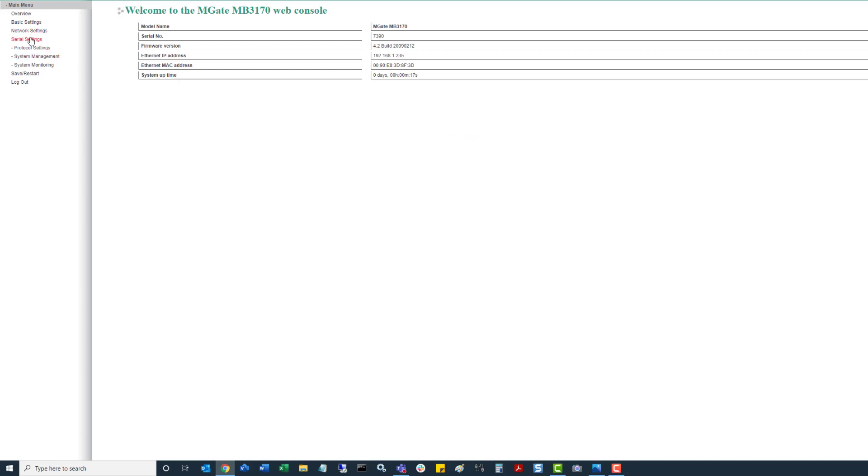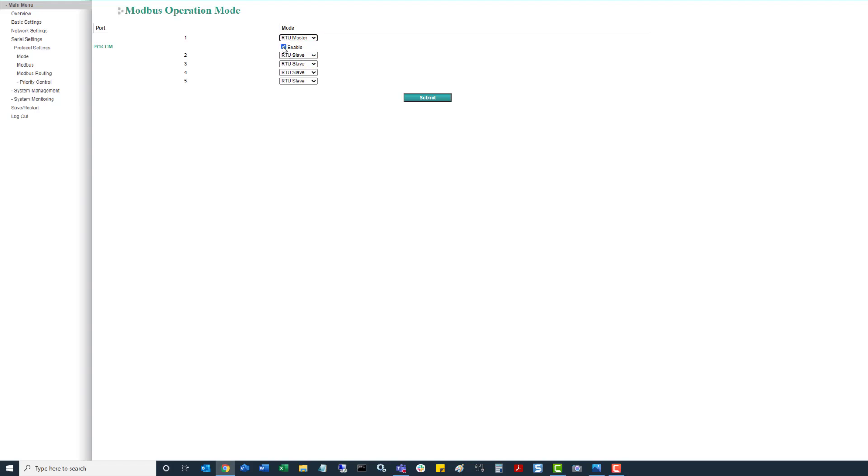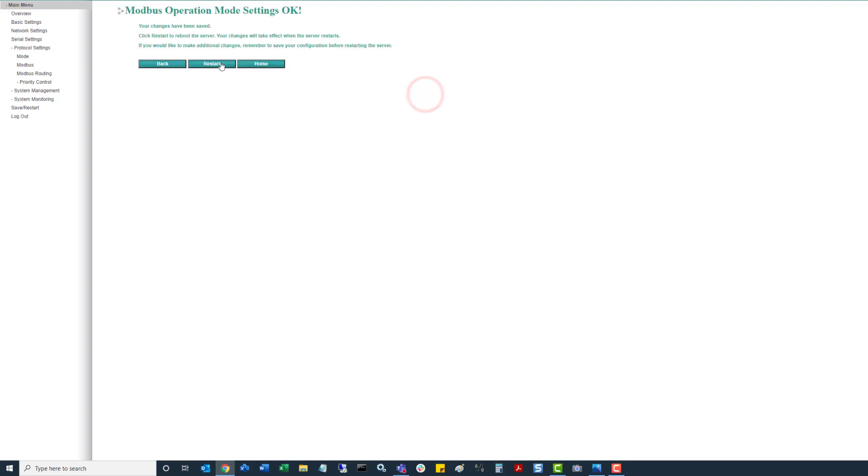Now we'll go down to the protocol settings where we're going to want to come down to mode. In here we're going to want to change this to RTU master. And seeing we're just doing this one-to-one and we're going to be doing some mapping features, we can just disable the pro com feature. Click on submit. Click on restart.